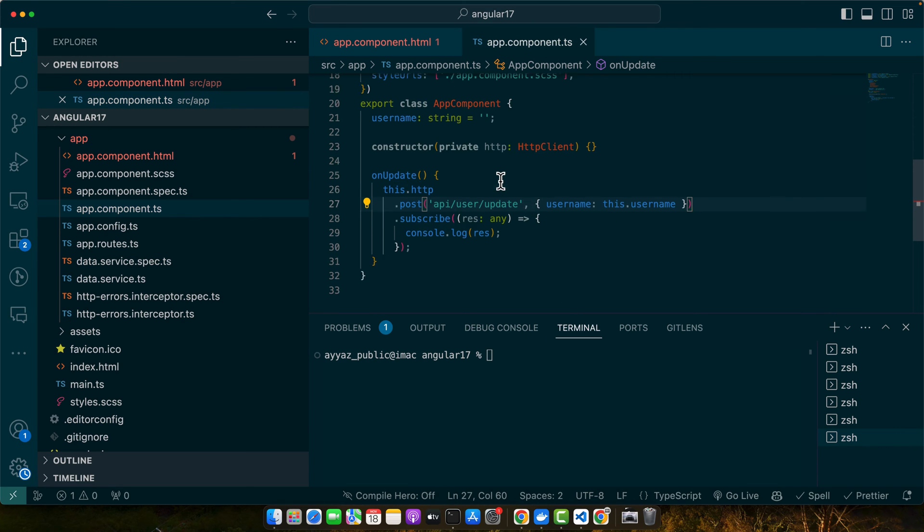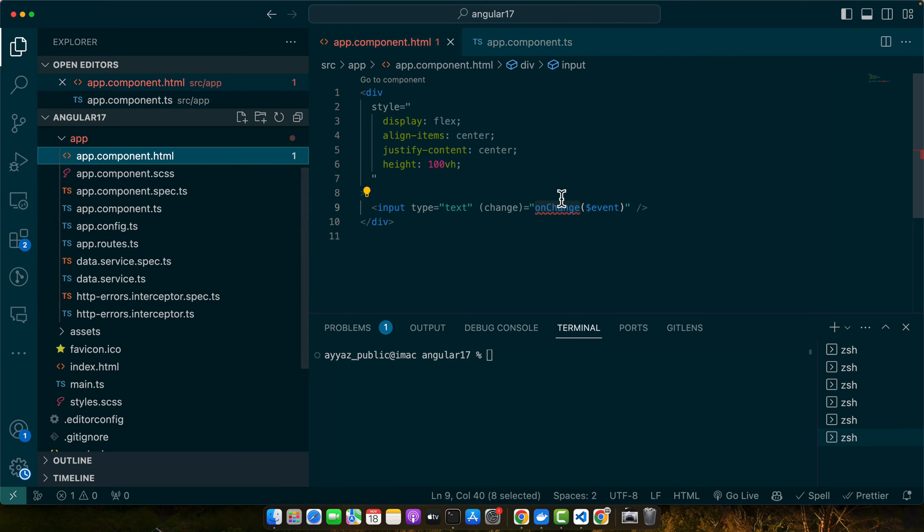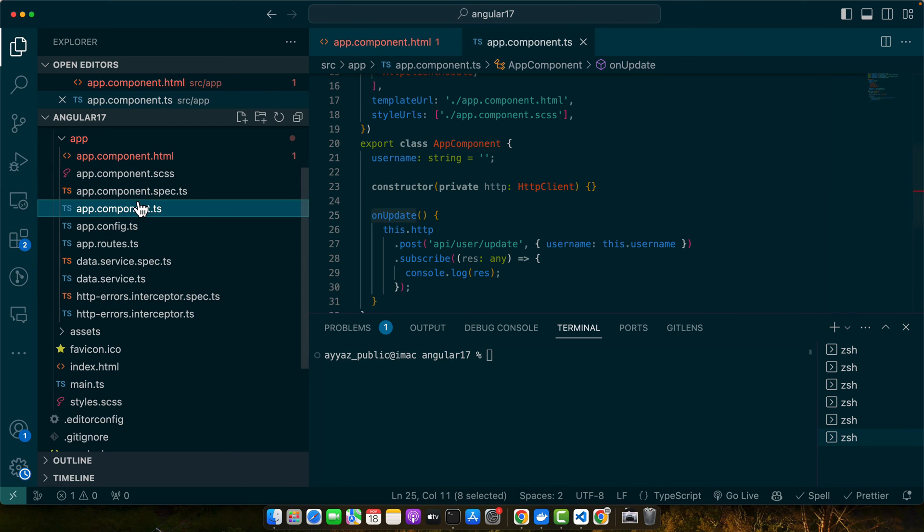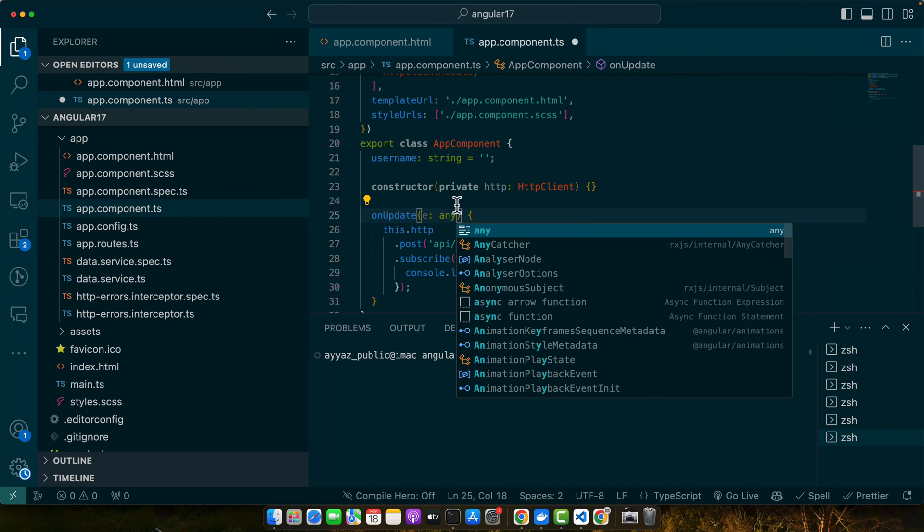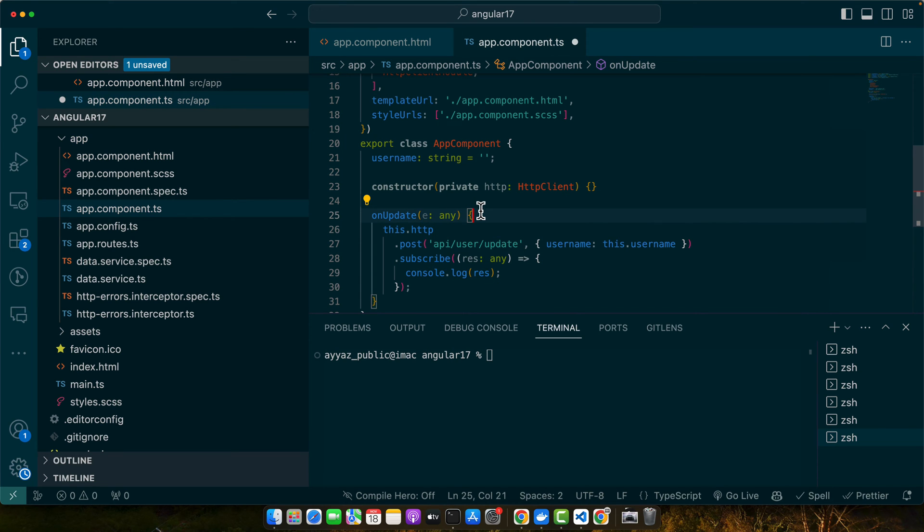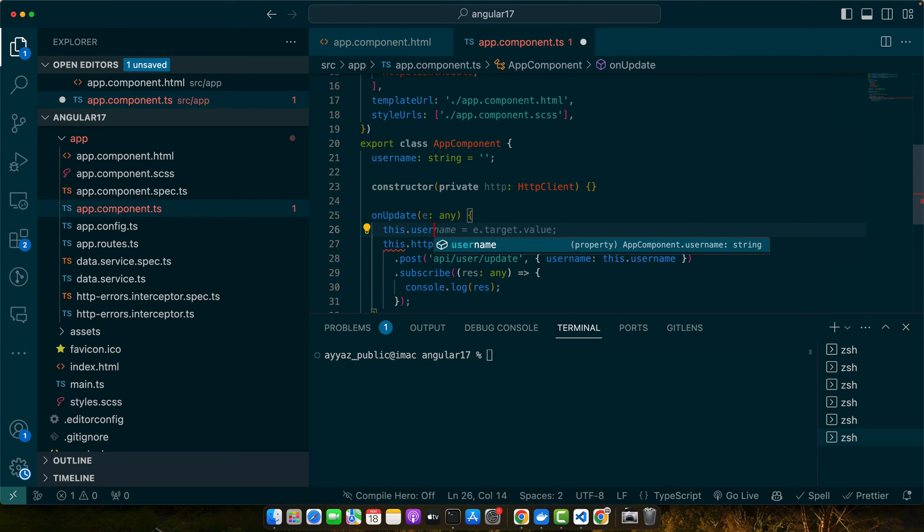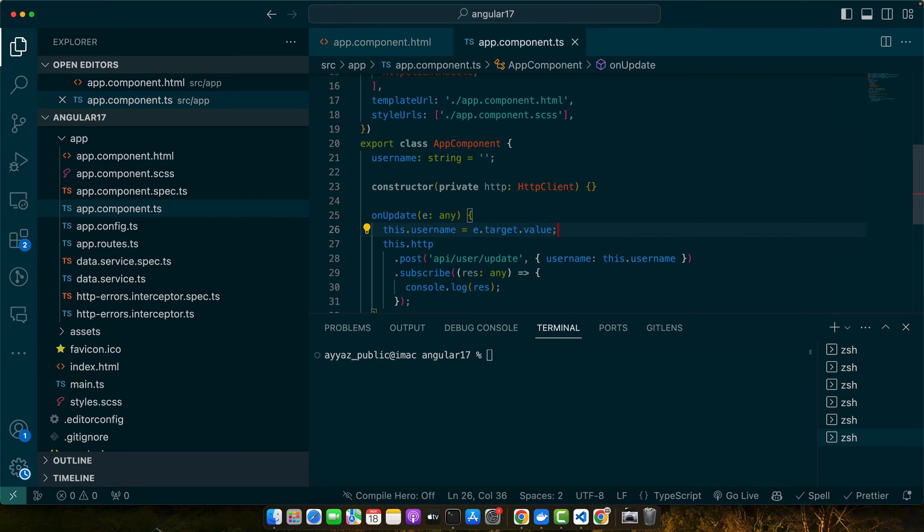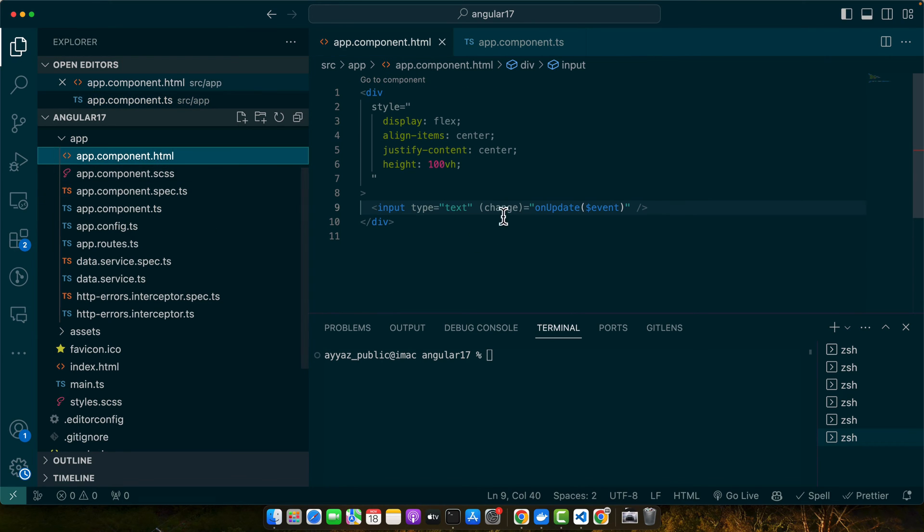Now let's go to the HTML and call that function onChange. Let's receive the event as the parameter and I will set this.username equal to e.target.value, and now let me display the username.